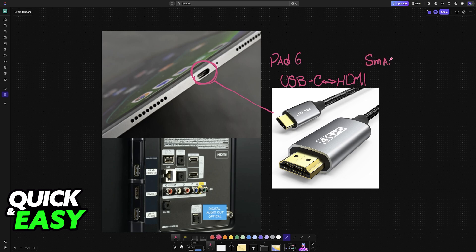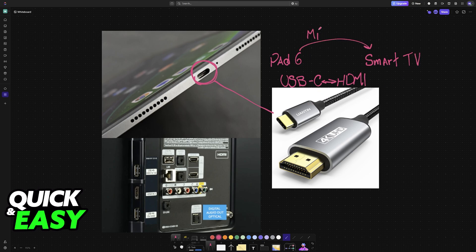This is going to establish a direct connection between both which in turn mirrors the screen of the Pad 6 into the Smart TV.